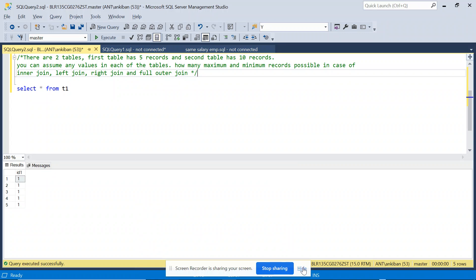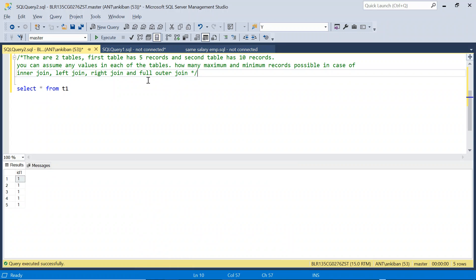Hello everyone, welcome back to the channel. I am back with a very interesting SQL problem. This question is very commonly asked and it was asked at Amazon for the data engineer position. I will explain the question — comment your answer first and later you can check my explanation and solution.